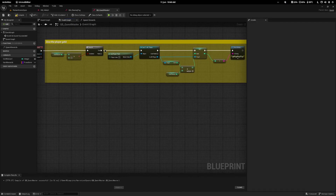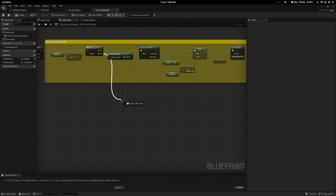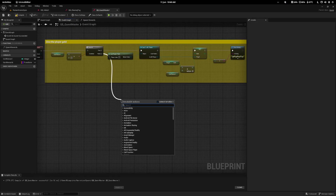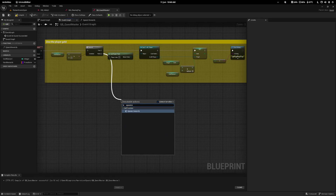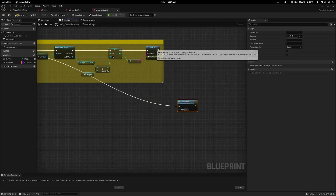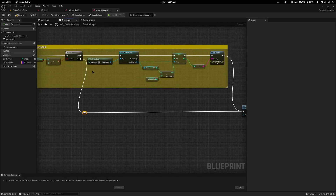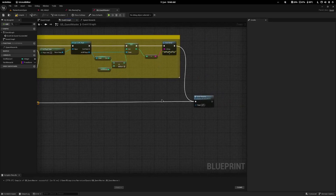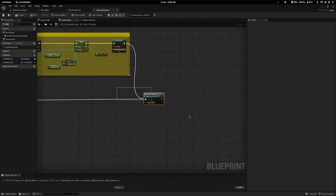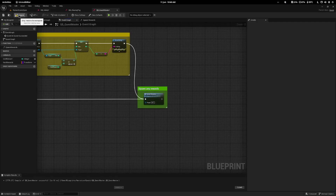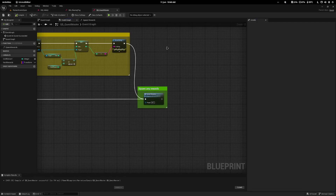Back in the event graph, from the false branch I'll type in spawn rewards and also connect it from the print node — so whether or not it gives gold it will also try to spawn the rewards.